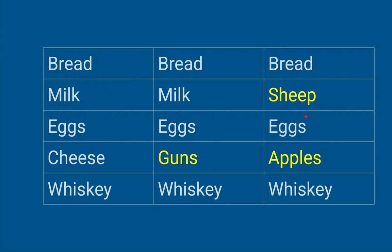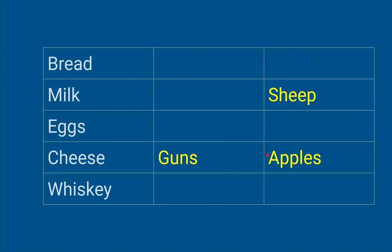So we made a new version and we swapped out guns for apples. Now I don't know why we didn't change it back to cheese—that would make a lot more sense—but we can do that in the next version. So what Git will do is instead of keeping a track of bread, bread, it's just like, okay, bread hasn't changed, we don't need to worry about that.